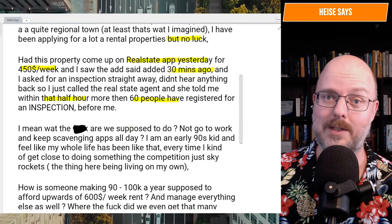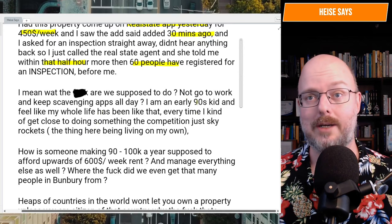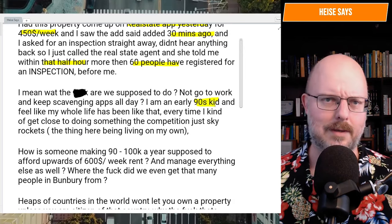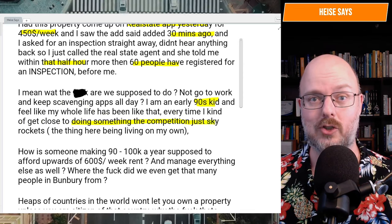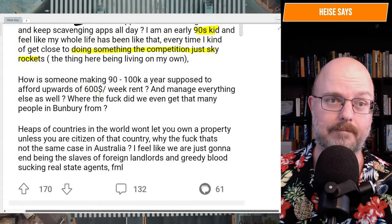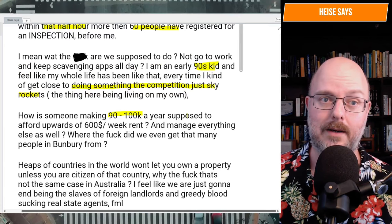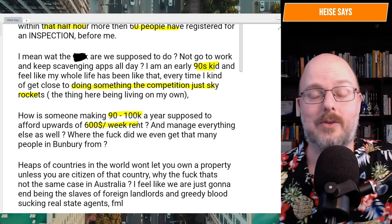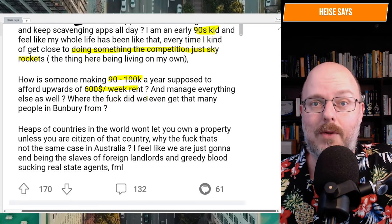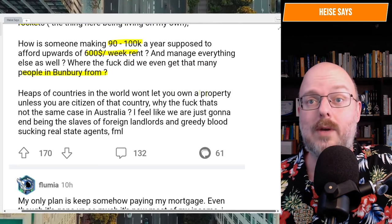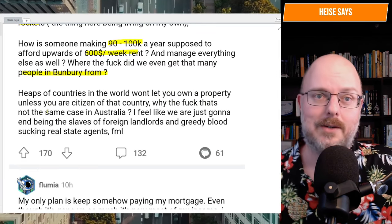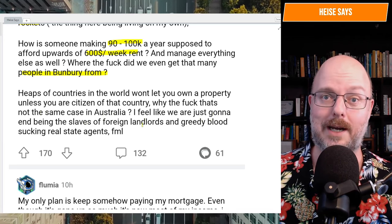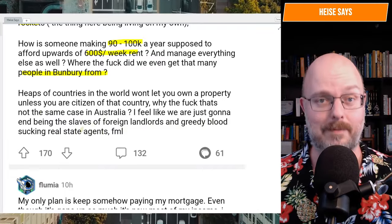I mean, what the eff are we supposed to do? Not go to work and keep scavenging apps all day. I'm an early 90s kid, and feel like my whole life has been like this. Every time I kind of get close to doing something, the competition just skyrockets. The thing here being living on my own. How is someone making 90 to 100 grand a year supposed to afford upwards of 600 a week rent? Well, it's meant to be two of them. There's couples that are getting together to do it, or you rent out other rooms. What the eff did we ever get that many people in Bunbury for? Heaps of countries in the world won't let you own a property unless you're a citizen of that country. Why is that not the case in Australia? I feel like we're just going to end up being slaves to foreign landlords and greedy bloody sucking real estate agents. Eff my life.